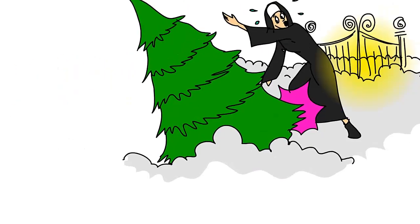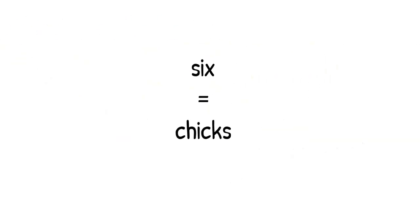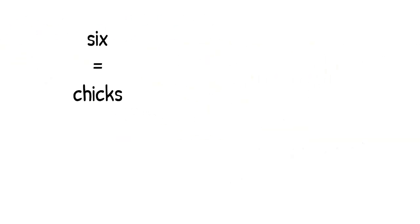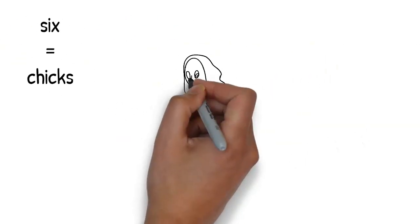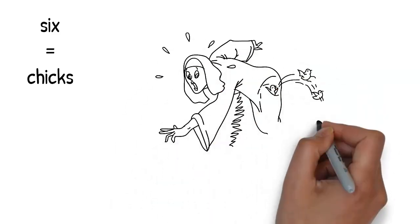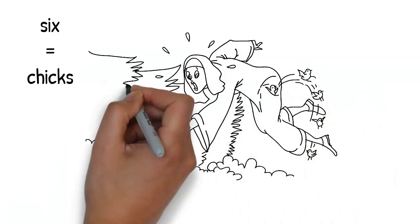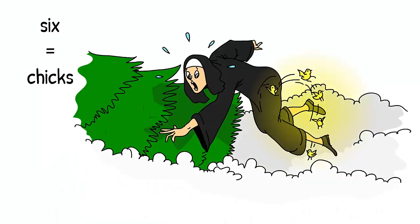Now the 40th decimal was 1, and a nun walked through the pearly gates of heaven and accidentally bumped into the pine. As the nun bumps into the pine tree, fluffy baby chicks fall out of her pockets. Chicks rhymes with 6.